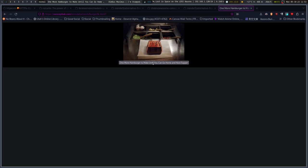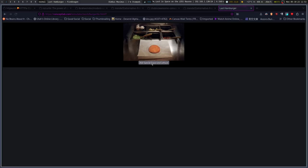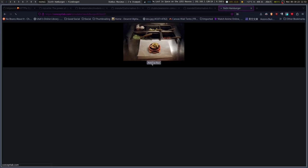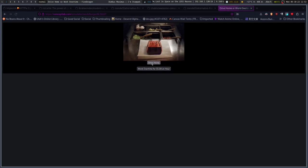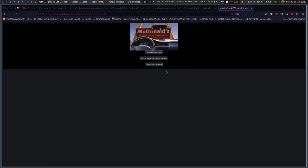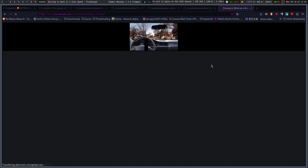One more hamburger to make until you can go home and have supper. Work overtime for $5 an hour? How about I drive home? We'll drive home slow.